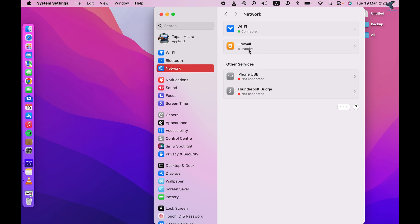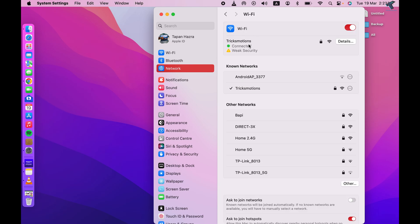As you can see, currently I am using Wi-Fi so it is showing Wi-Fi connected. So I will click over here. Now it is showing all the details like which network I have connected. So here you will get a Details button.